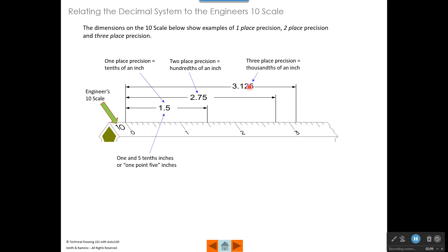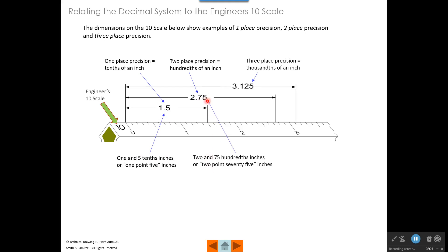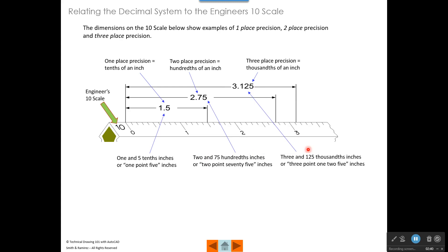If I were reading these dimensions, because the first one goes to one decimal place — which is the tenths — I would say that this distance is one and five tenths inches, or 1.5. The second dimension, because it's taken to hundredths, I would refer to as two and seventy-five hundredths inches, or 2.75 inches. And the third dimension, because it's taken to three decimal places which are thousandths of an inch, I would refer to this distance as three and one hundred and twenty-five thousandths inches, or 3.125.